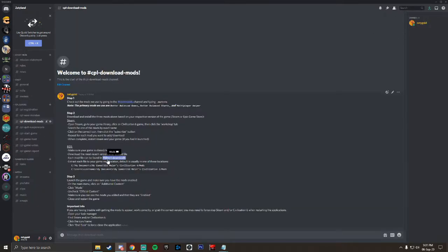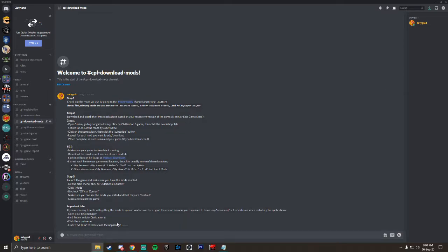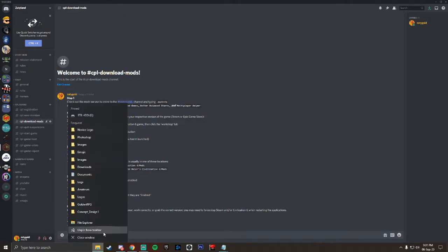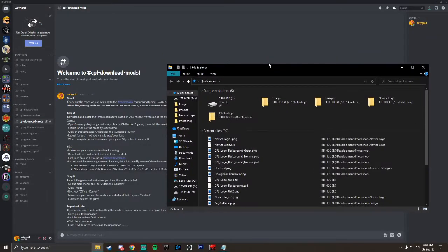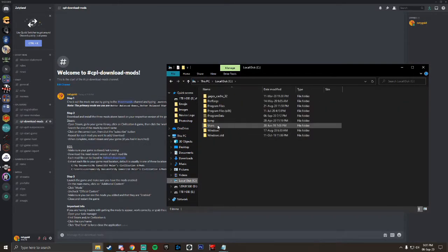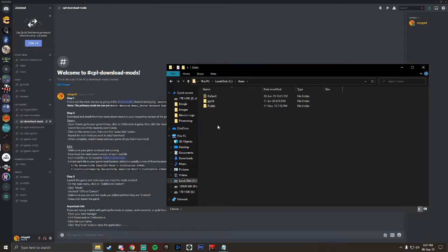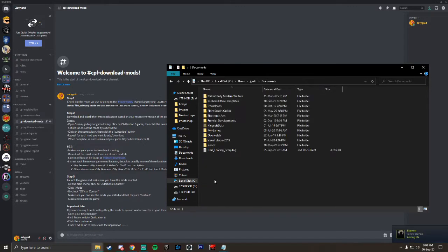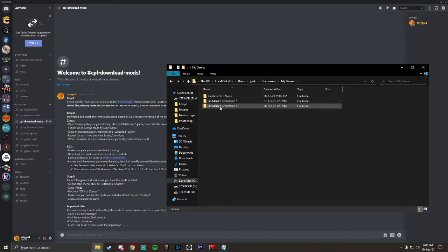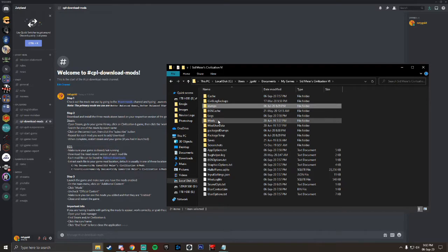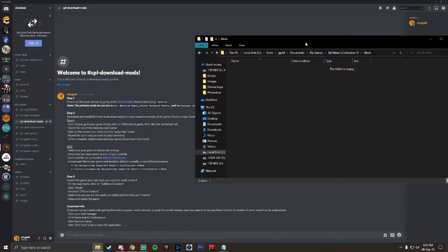And then the next step within this process is to extract each of those files into your game mod location. The default is usually in one of these locations. My documents, my games, it's the same. You might have to navigate to your users username to get to that. I'll open up the file explorer. So I will go to local C drive, users, my username, I'll click on documents. I go to my games, civilization 6, click on the mods, see that it's empty here.